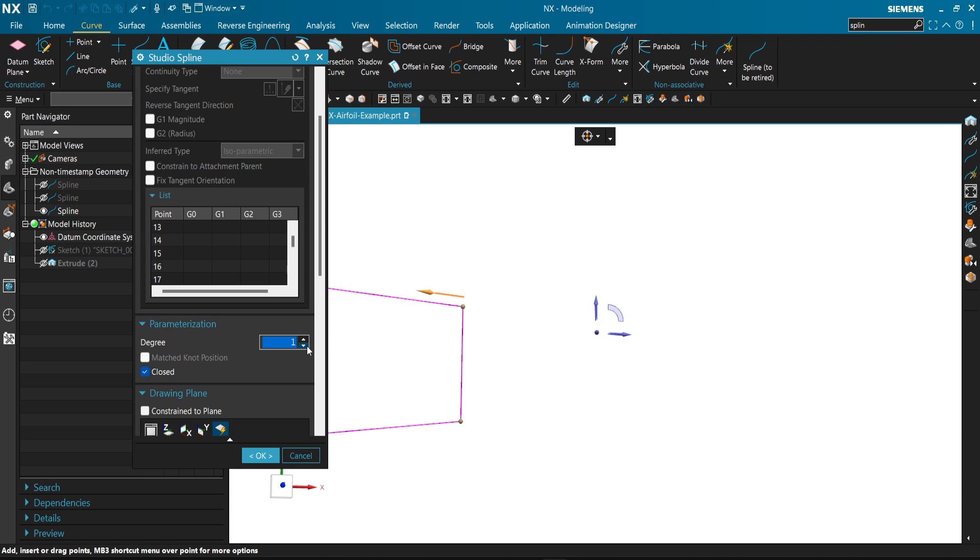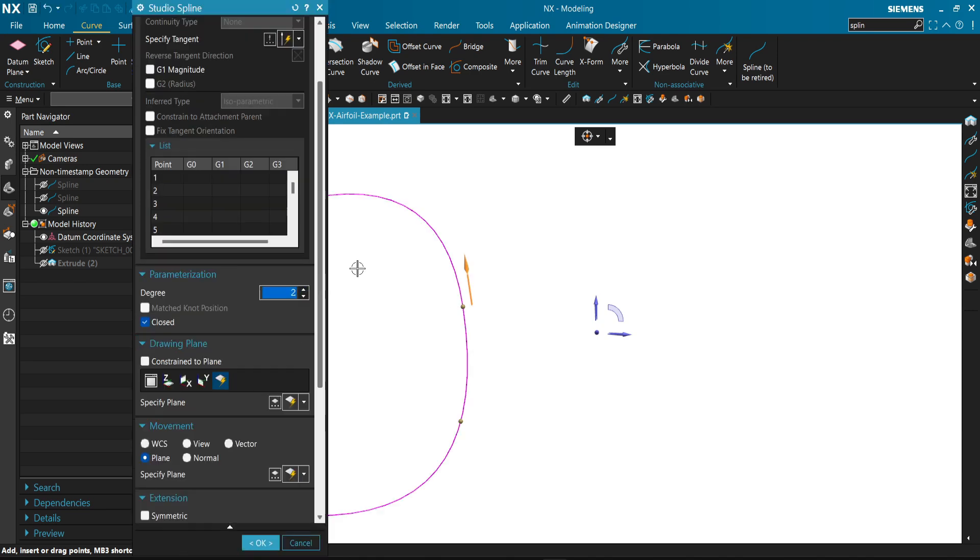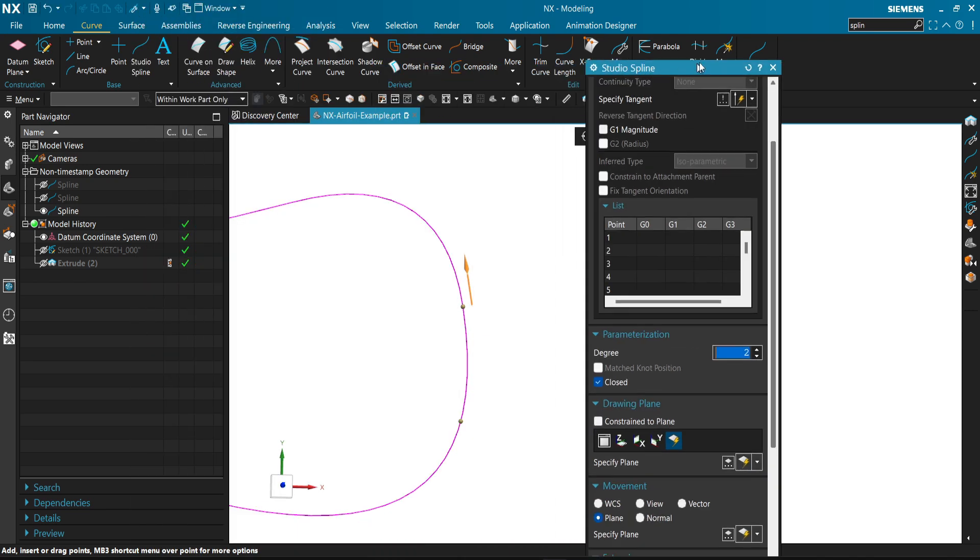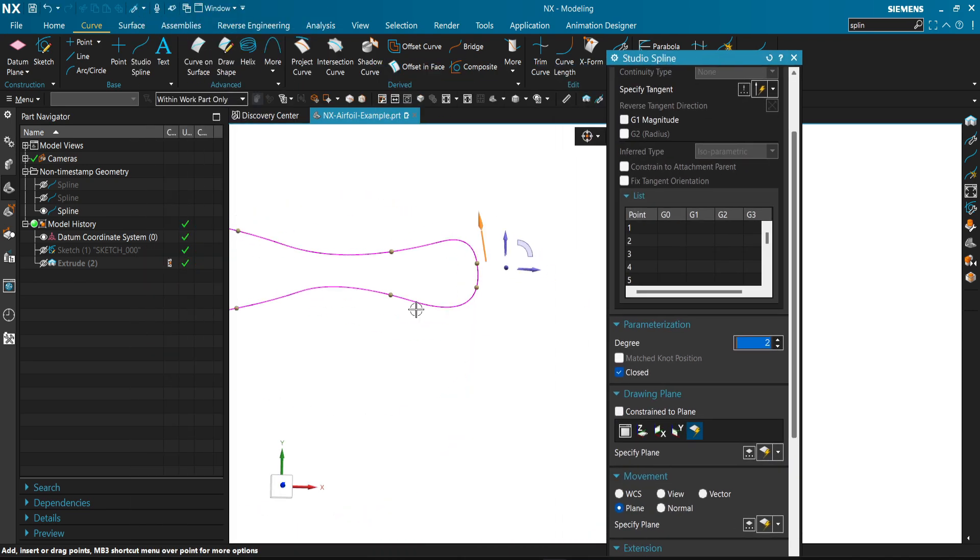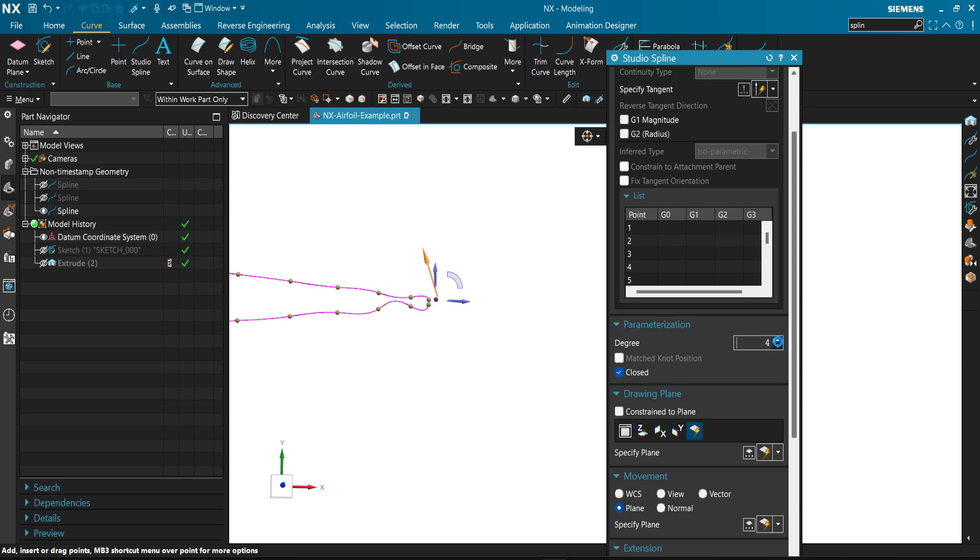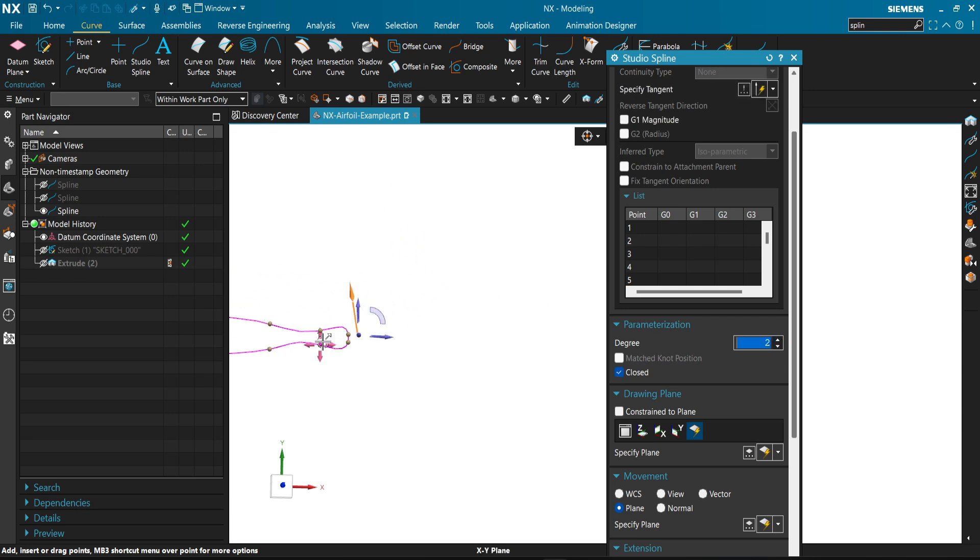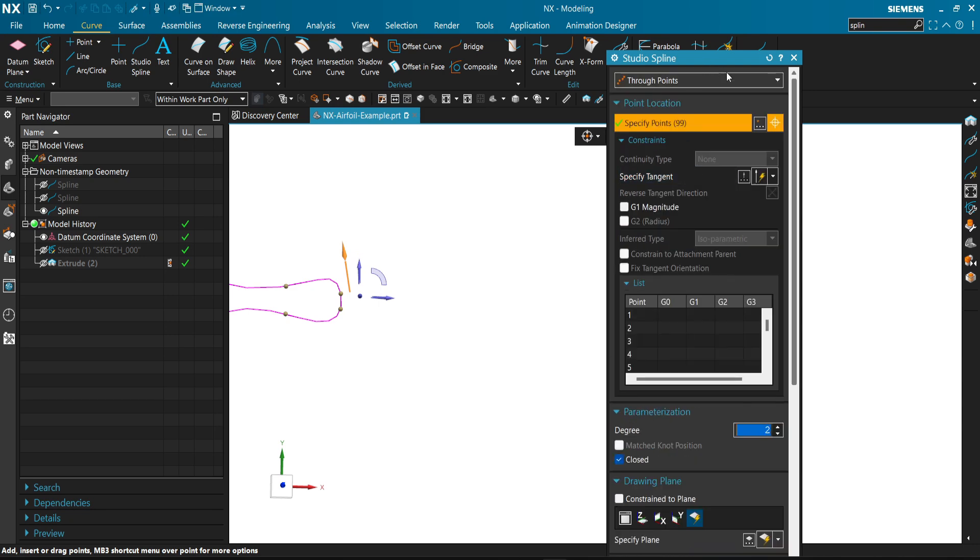Then we just hide the first one. Now this is the one made by through points. Double click, we can modify the degree. Creating two. You can see now we are getting unusual shapes if you increase it. This is why we are using by poles in this situation.